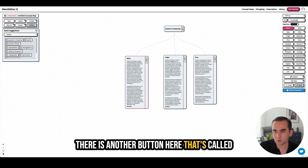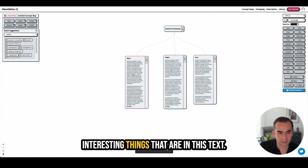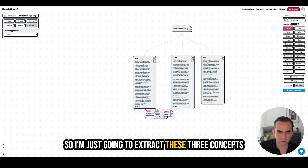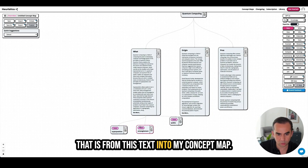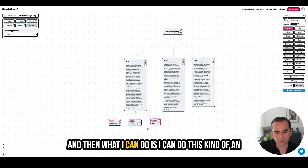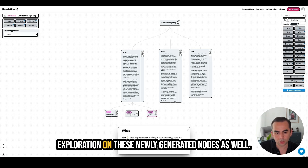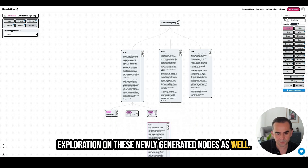There is another button called 'extract' that allows us to extract interesting things from this text. I'm going to extract these three concepts from this text into my concept map, and then I can do this kind of exploration on these newly generated nodes as well.